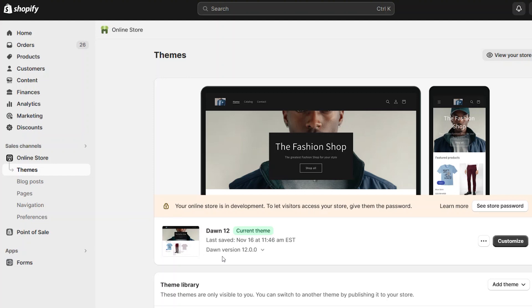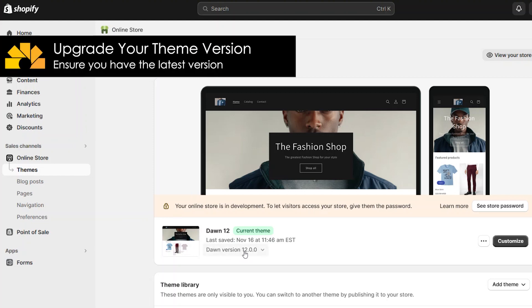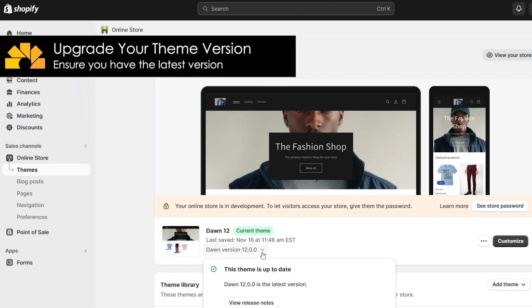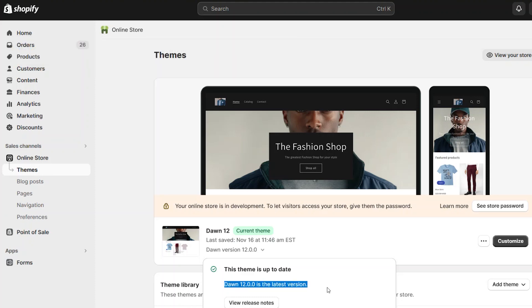If you don't see this option available within your theme section, then make sure you have the latest version of your Shopify theme.